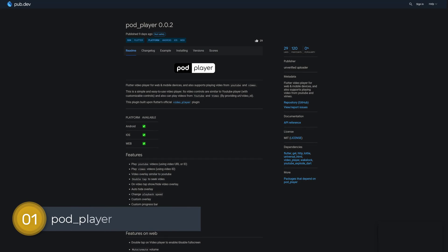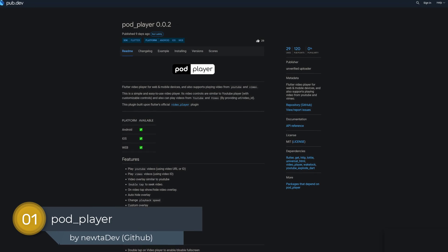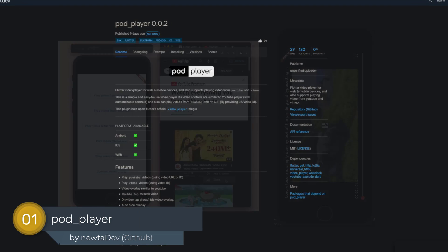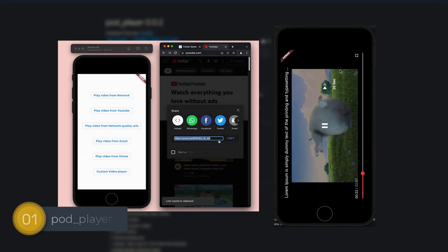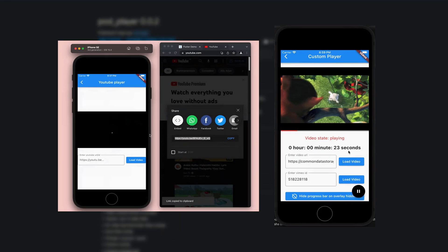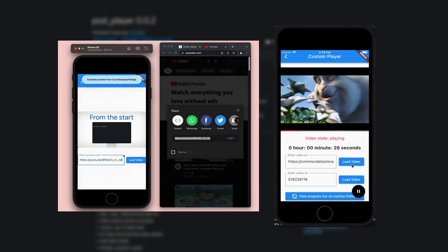And last but not least, the number 1 of release week 13, the package Pod Player, a Flutter video player for web and mobile devices which enables you to play videos from YouTube and Vimeo.